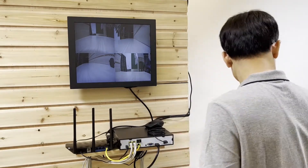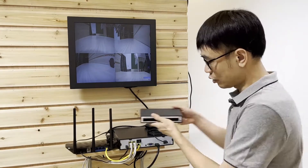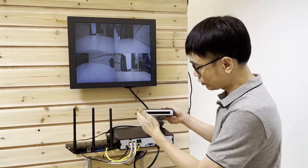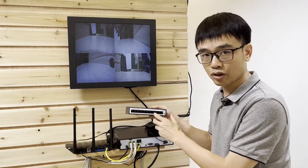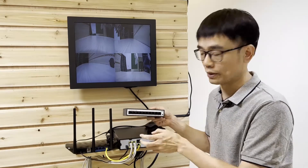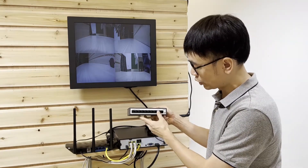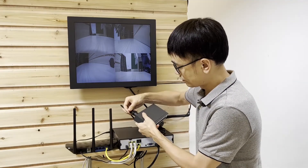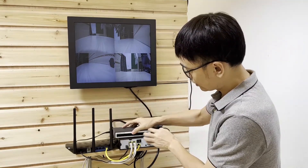So the first thing I am going to do is add this new PoE switch to the system, so we get additional ports we can use to supply power. This is the 8-port PoE switch. Now let me just power up the switch. The port is ready.